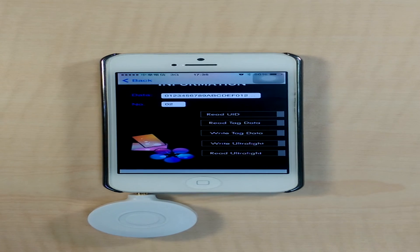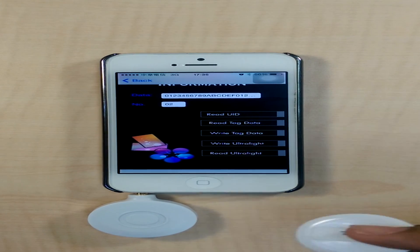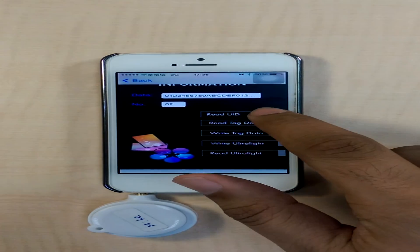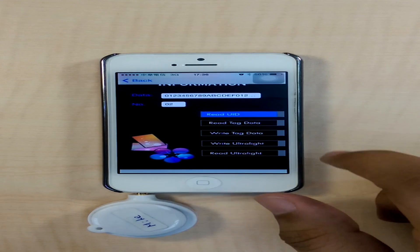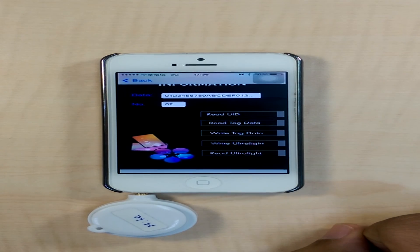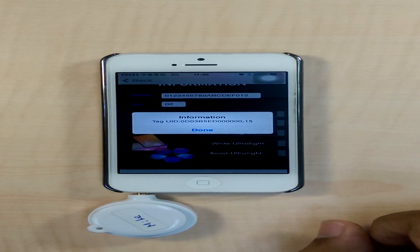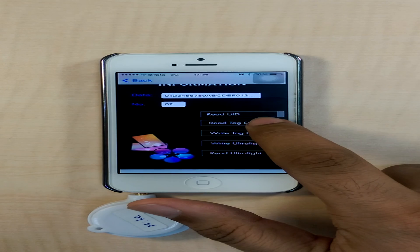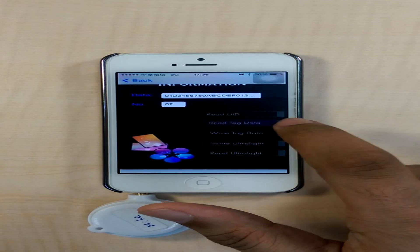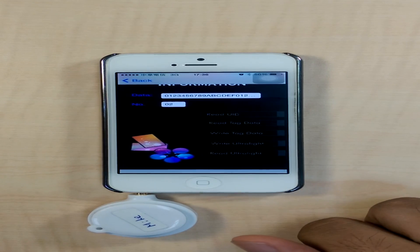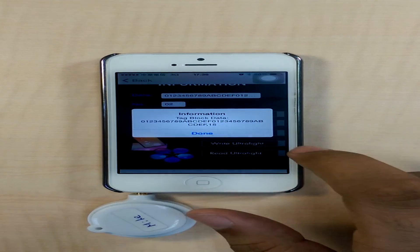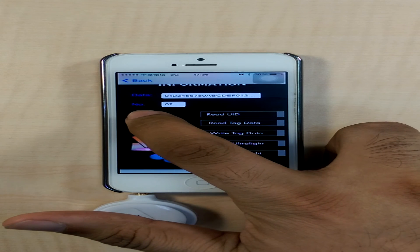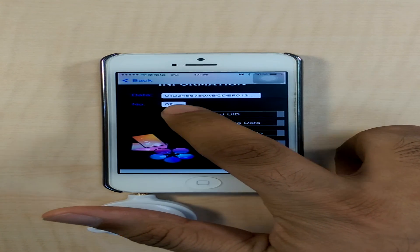Our second option would be the use of the Mayfair card. We can again use the Read UID function to read the UID of the Mayfair card. We can also read the tag data, and this tag data corresponds to sector number 2.